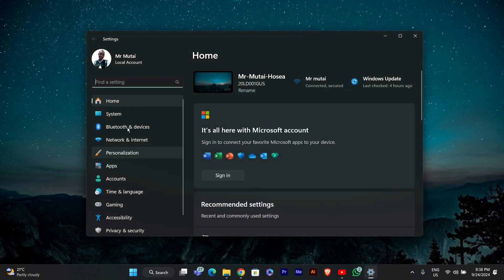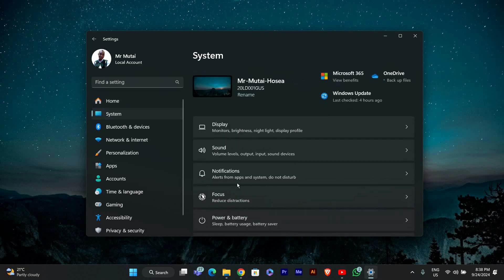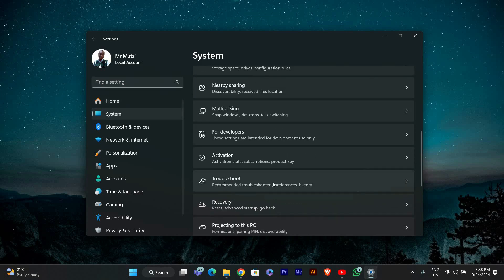In the Settings window, look at the left sidebar and click on System. This will show you various system settings you can adjust.